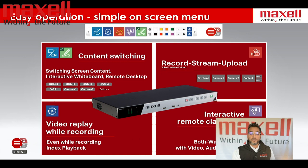I'm just going to run you through the four main features: content switching, recording, streaming and uploading, video replay whilst recording, and the interactive remote classroom.